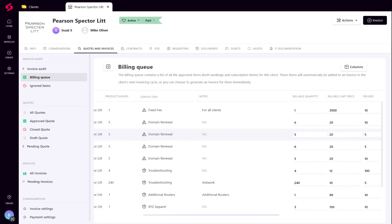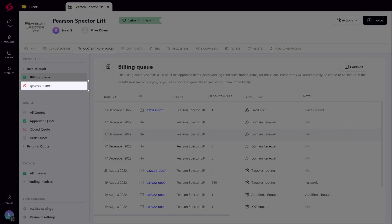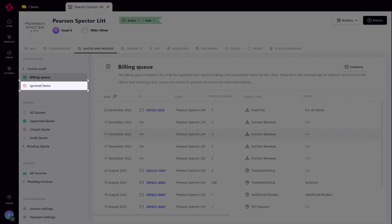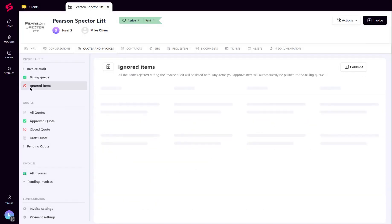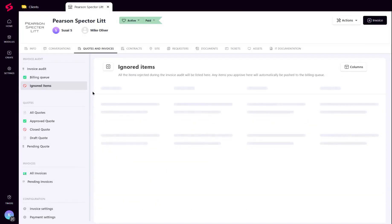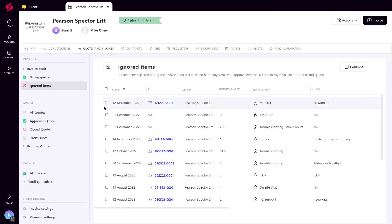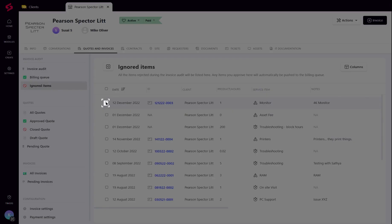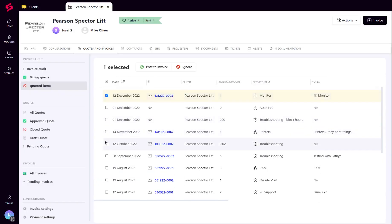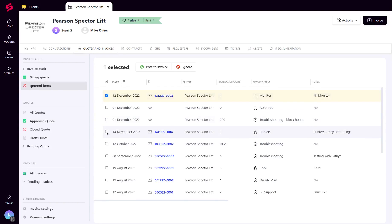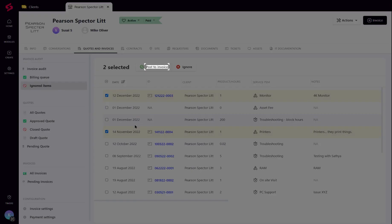All ignored items are displayed in a separate tab. Approving the ignored items will push it to the billing queue.